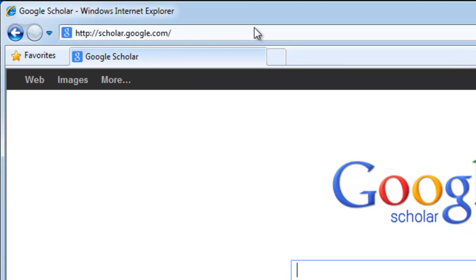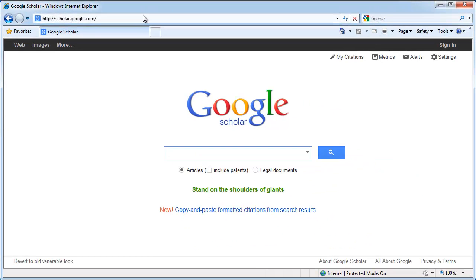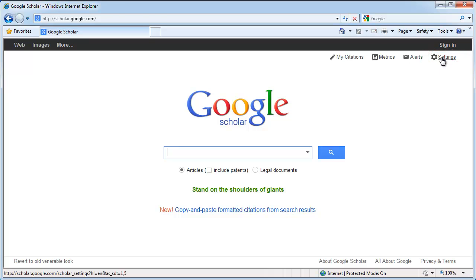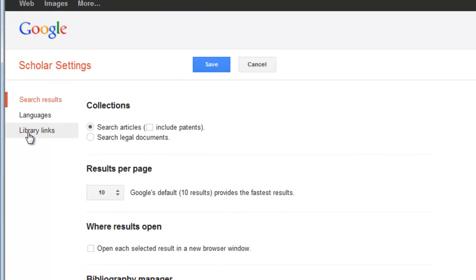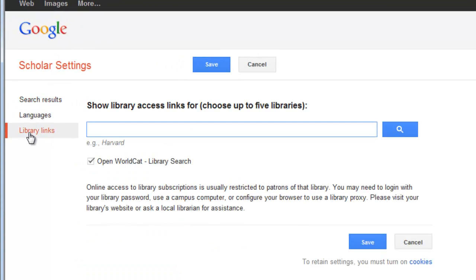To get access to CSUN resources, you'll need to tell Google Scholar you're a CSUN student by selecting Settings from the Google Scholar homepage located in the upper right corner. Then select Library Links on the left. Type CSUN in the search box and then select Search.